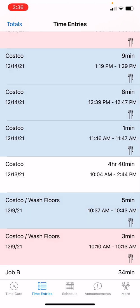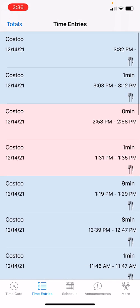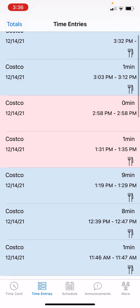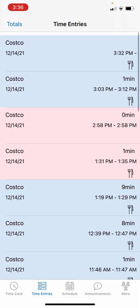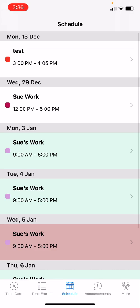Also on the right-hand side of each time entry, a fork and knife icon means a break was taken. If you don't see it, no break was taken that day.